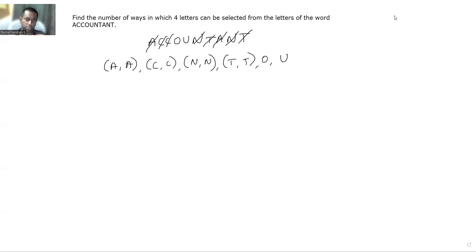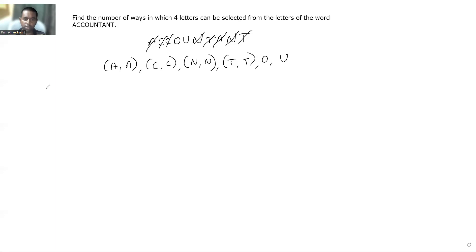Since no restriction is given in the question regarding how the four letters are to be selected — whether two letters must be the same, two different, two pairs alike, or all four different — we have to consider all possible cases.